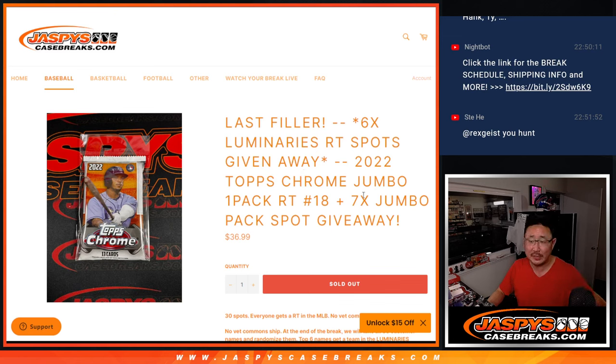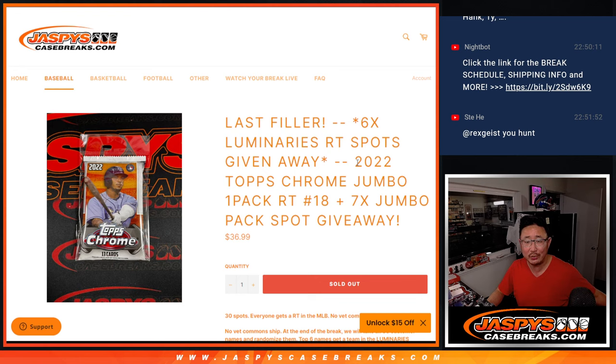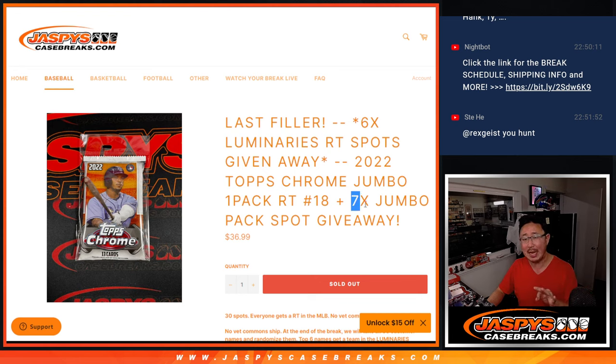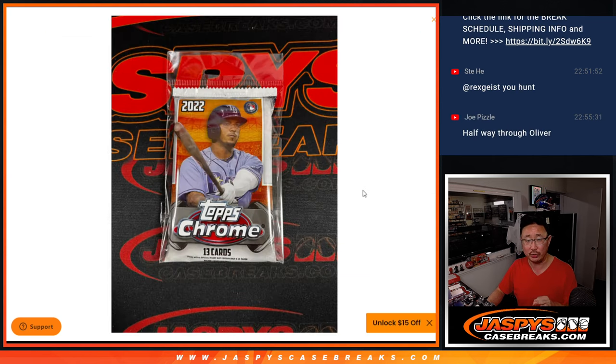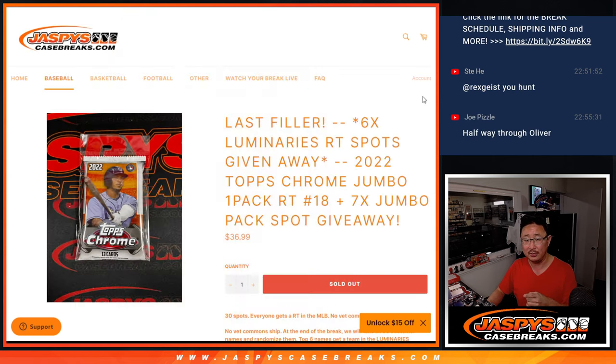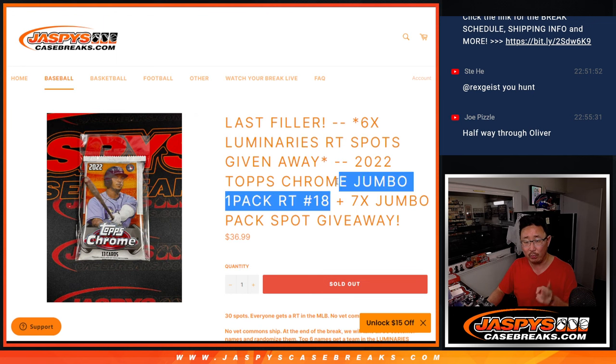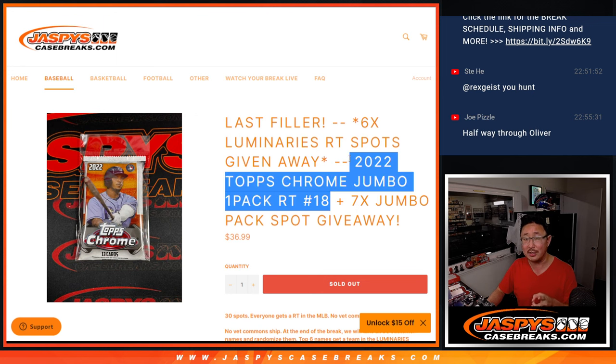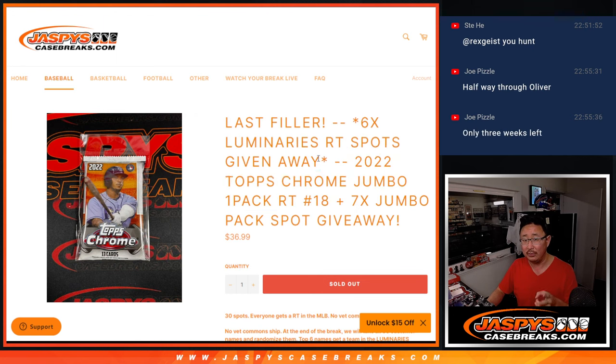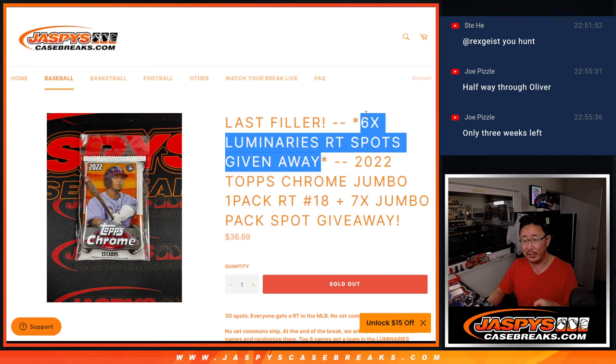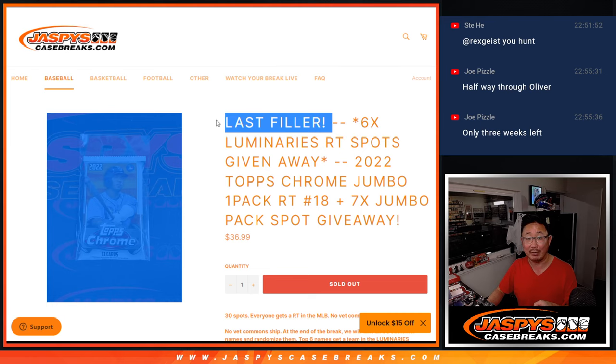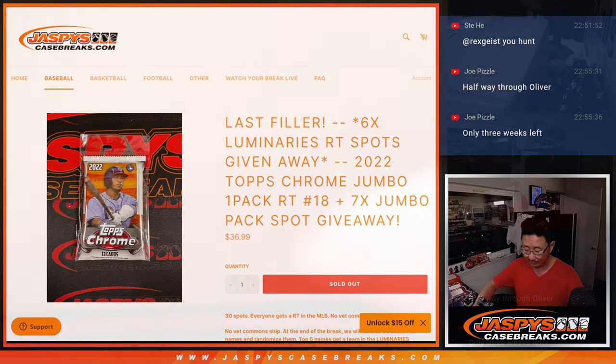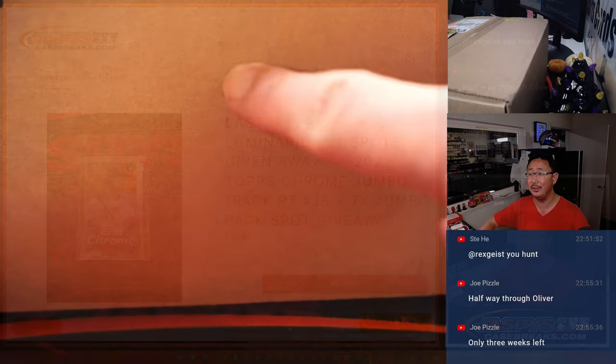Hi everyone, Joe for JaspiesCaseBreaks.com coming at you with 2022 Topps Chrome Baseball Jumbo Pack number 18. So a few things happening here. First of all, we're giving away seven additional pack spots. Then we're going to do the break itself. Then we're going to give away six luminaries spots. It's our last filler, so the next video will be this luminaries break itself.